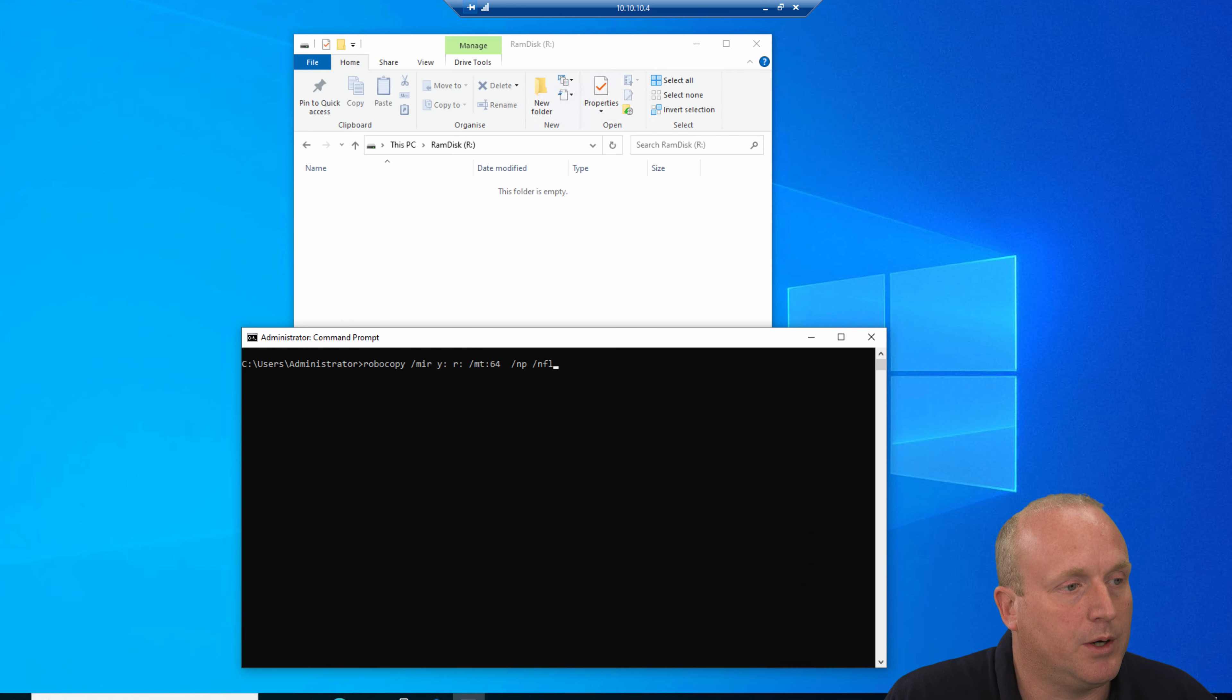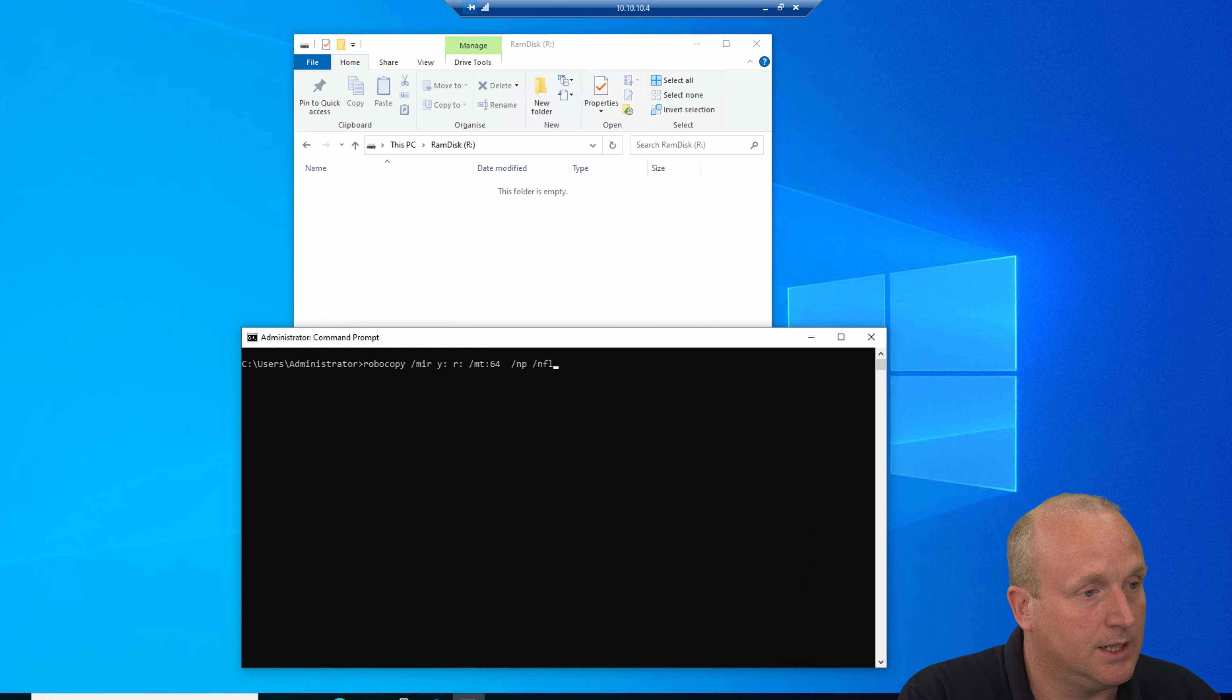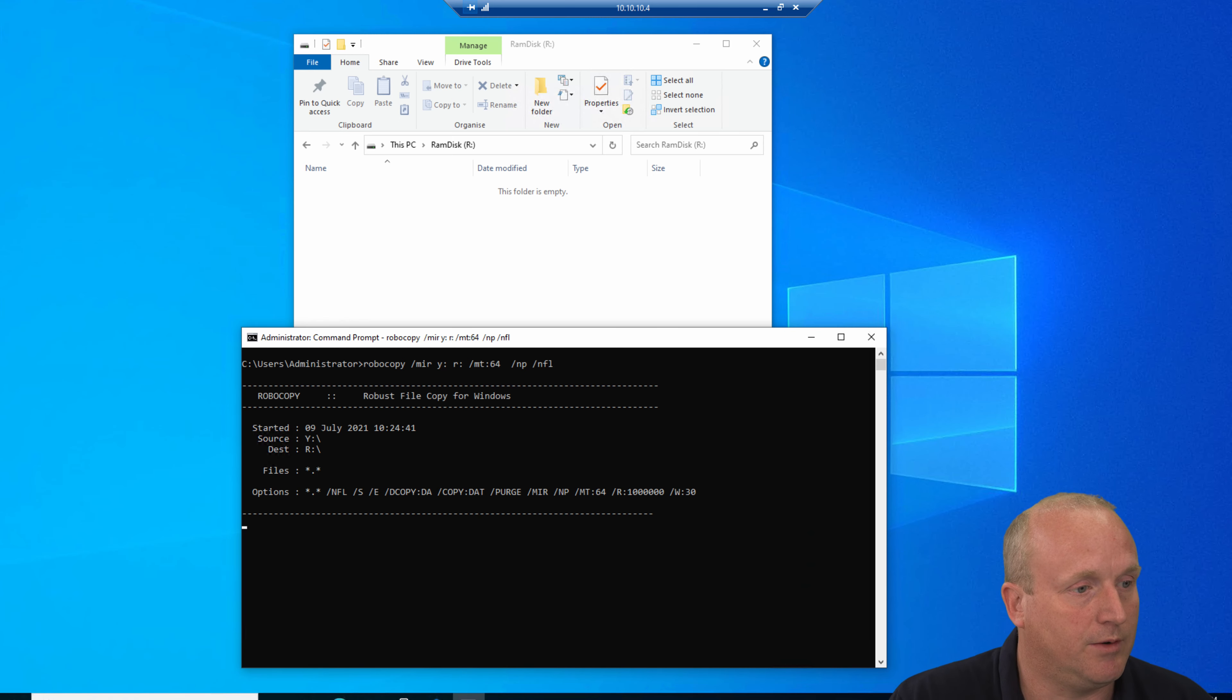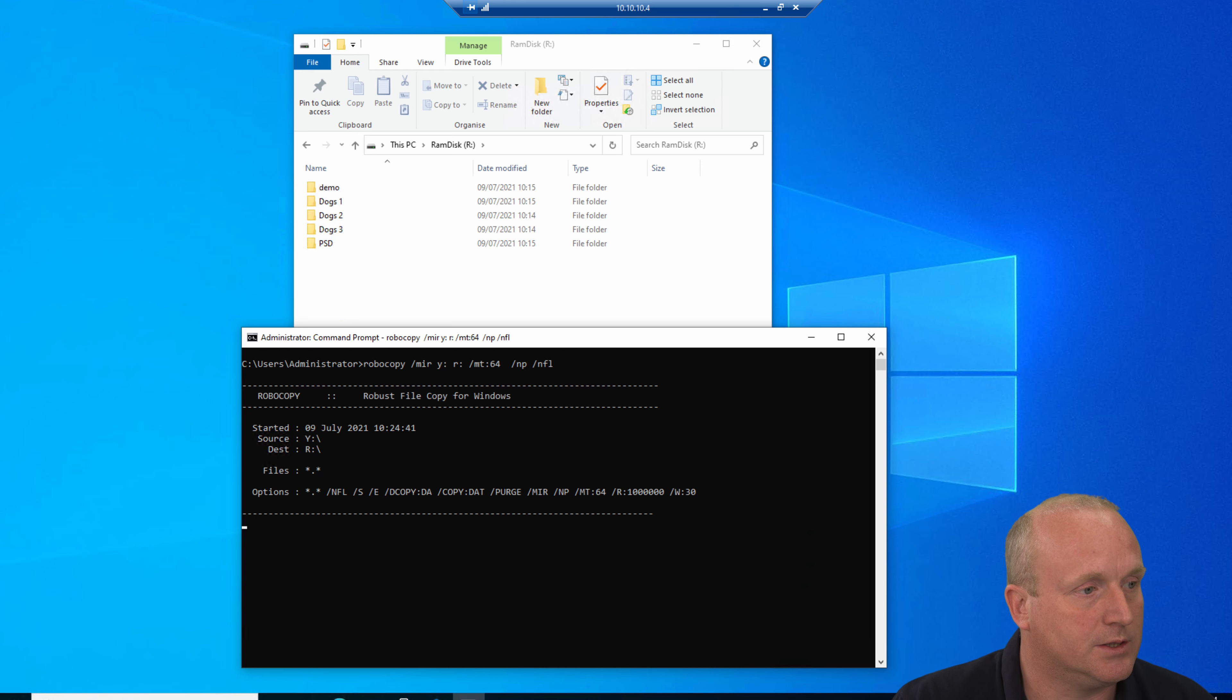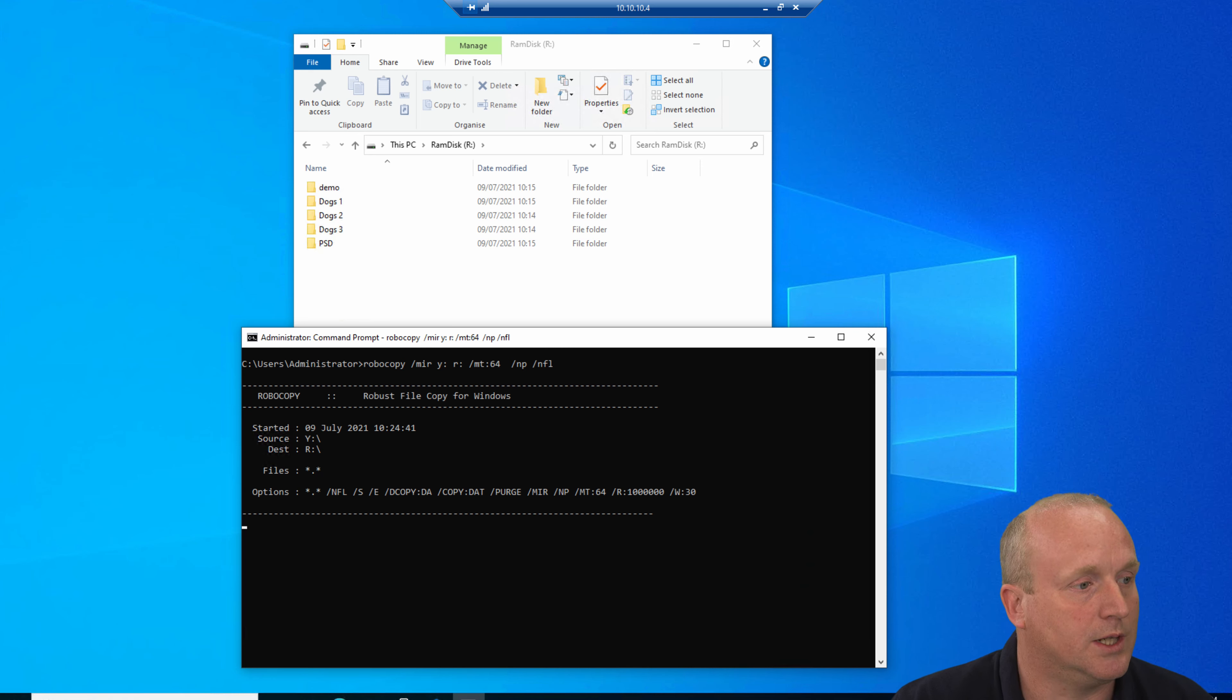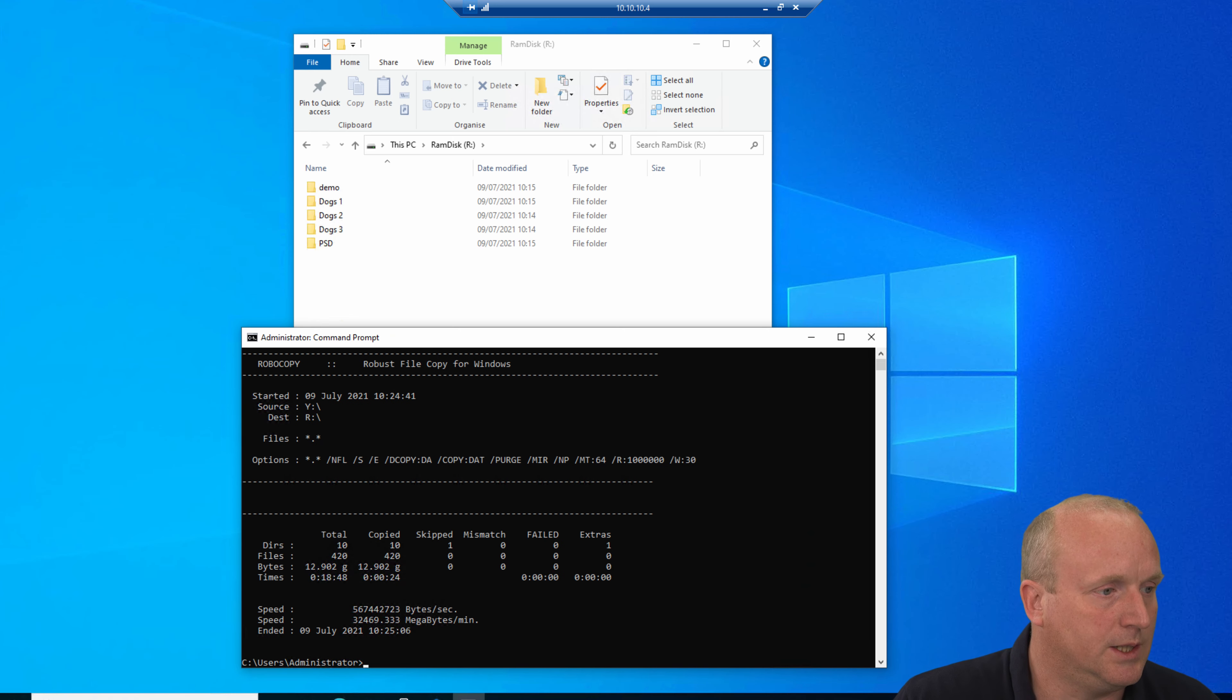You'll see this will run through in a matter of a few seconds and actually mirror the data from the source to the destination. You can see the process took about 18 seconds. We're getting about 32 gigs a second.